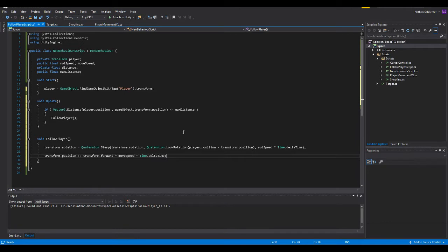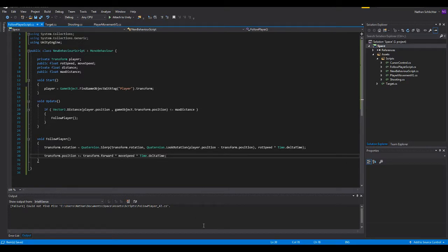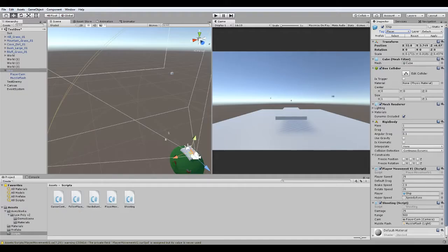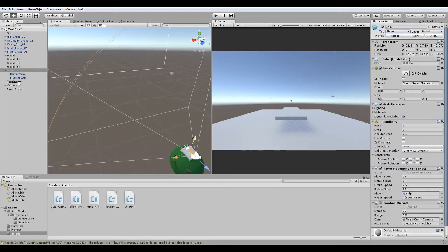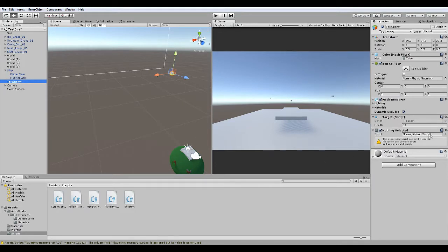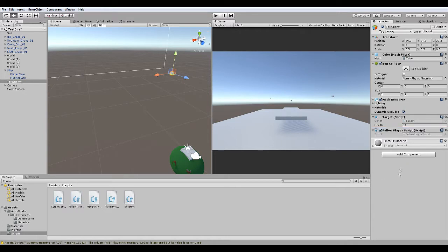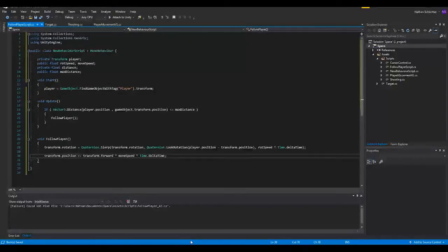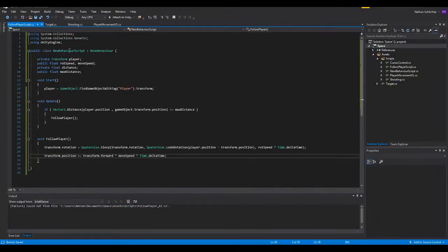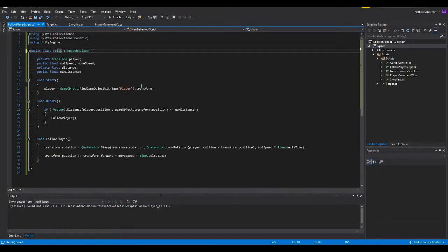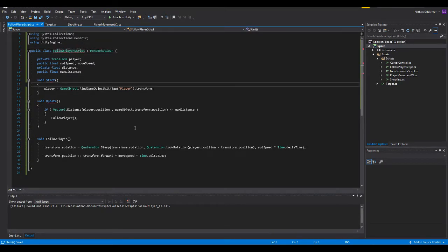So now we have the script done, but we need to actually set up the rest of it inside Unity. The assigning of the public variables. So if we go ahead and go over to our test enemy here, we'll remove that component, and we'll take over here the follow player script.